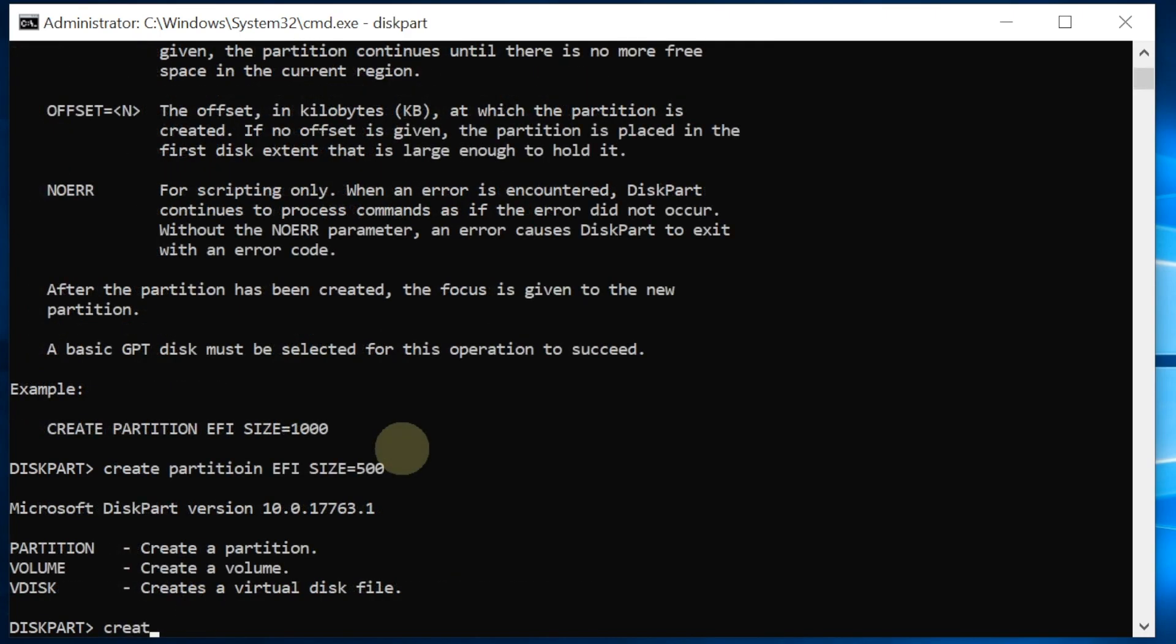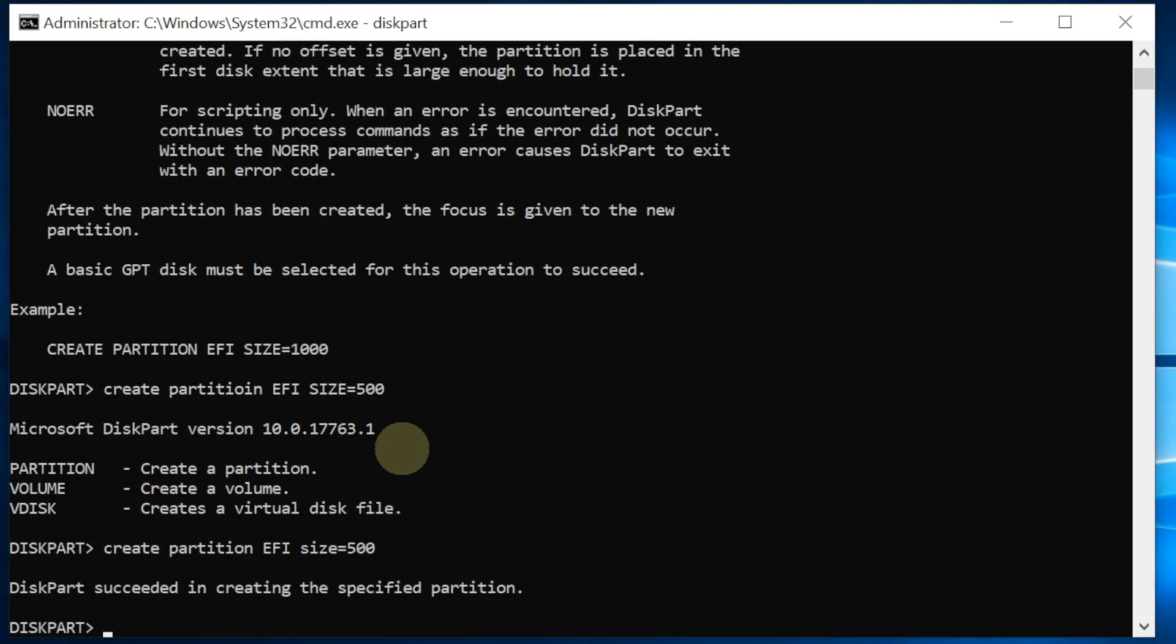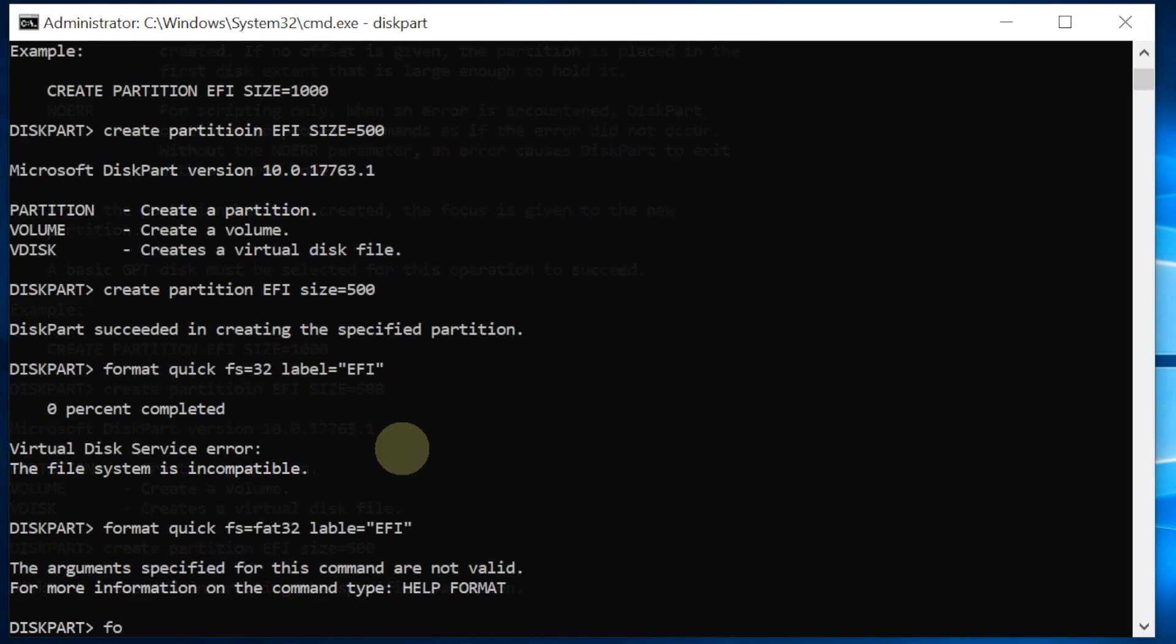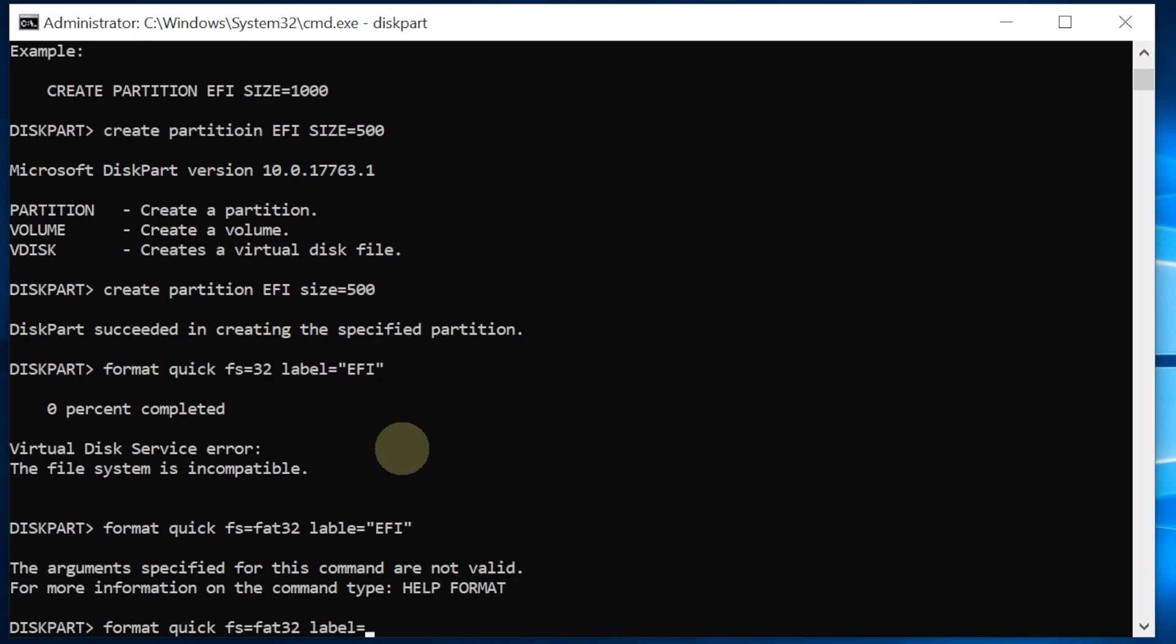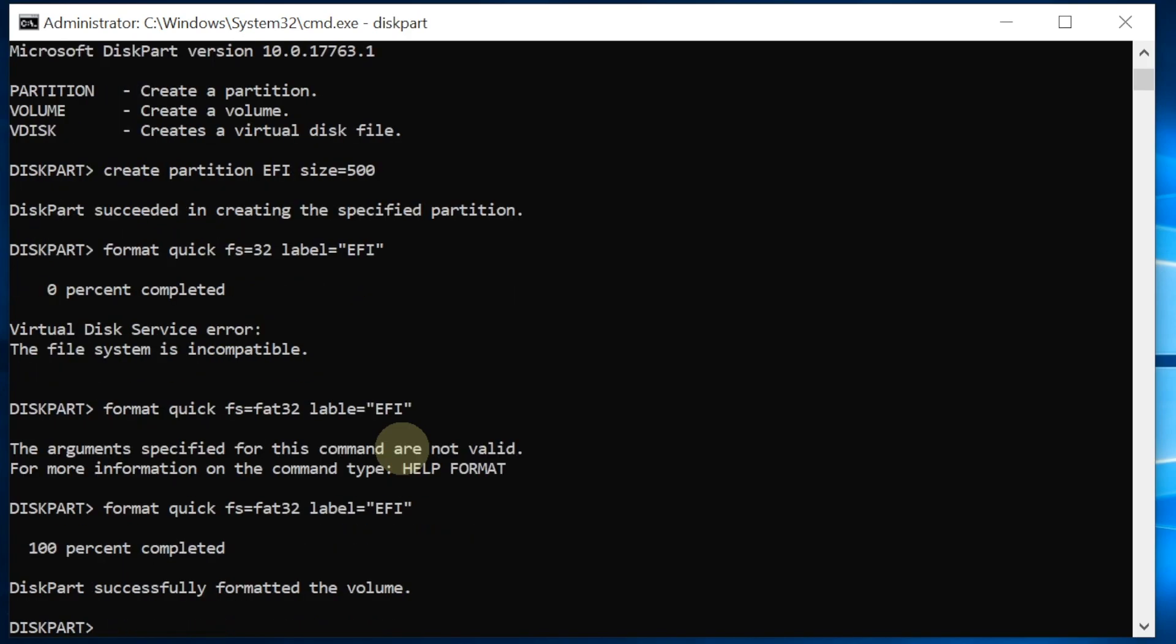Create partition EFI size equal 500. Format quick FS equal FAT32, label equal EFI. Alright, so now we have the EFI folder.